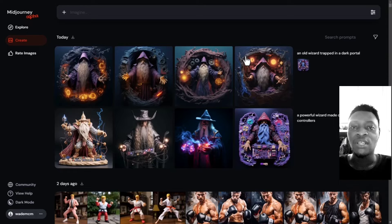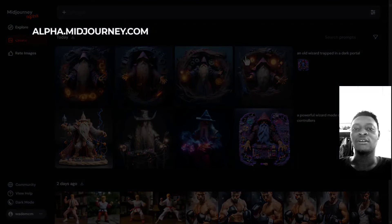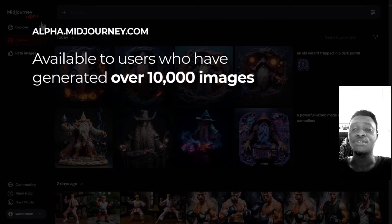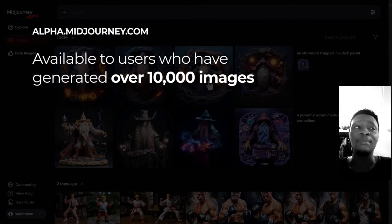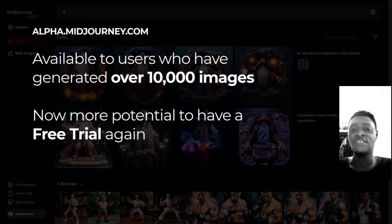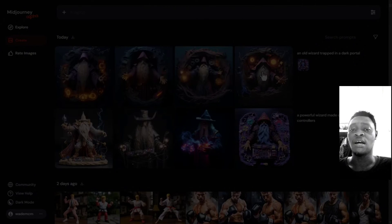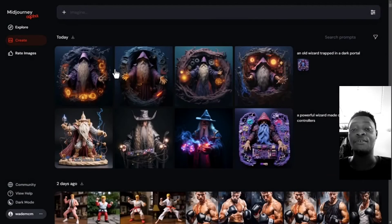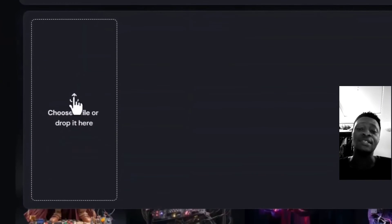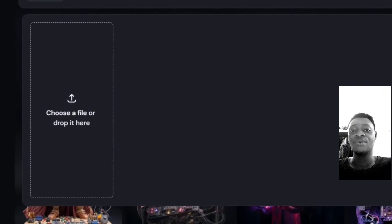If you have already done that, there is no issue — you can start making use of Midjourney. But if you have not reached that yet, go ahead and reach up to 10,000 generated images. Also, do not forget that you actually need to subscribe to Midjourney to be able to generate all of these. This is available only for subscribers who are paying for the monthly subscription.